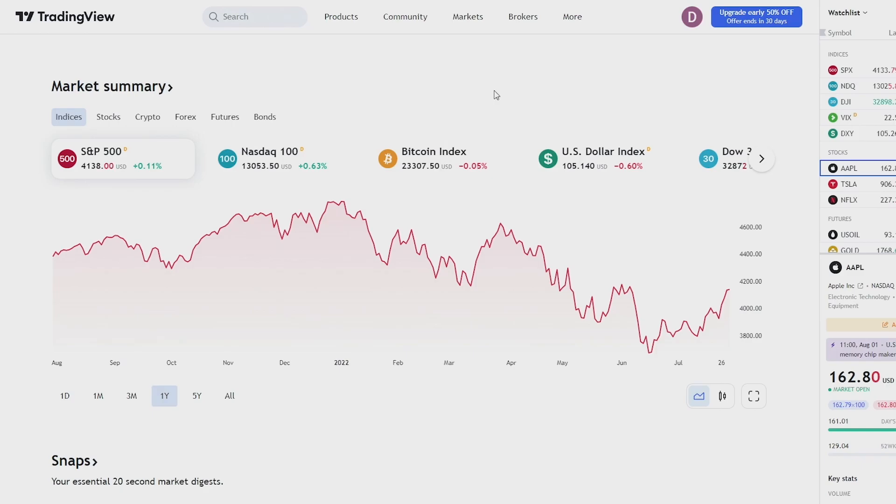Okay so first things first, come to TradingView and make sure that you are logged into your account.